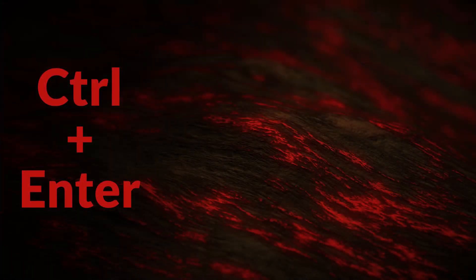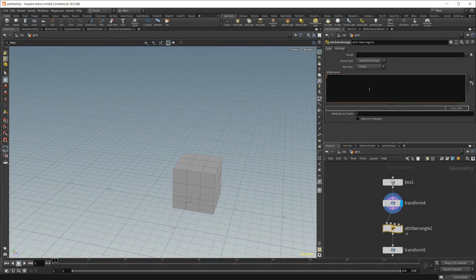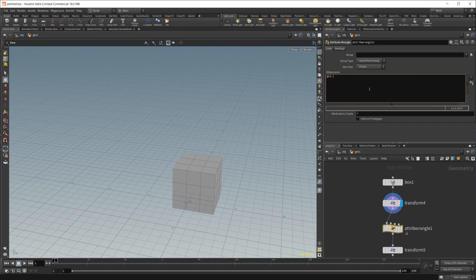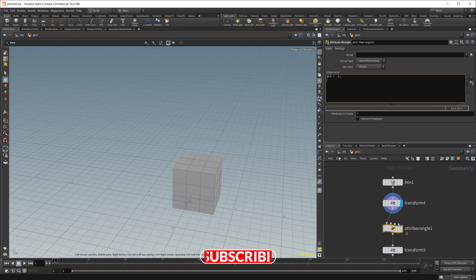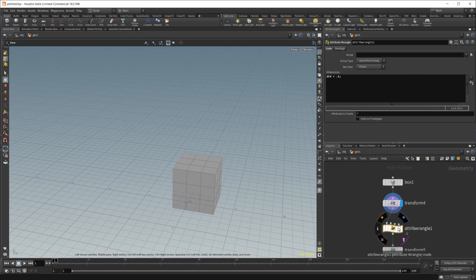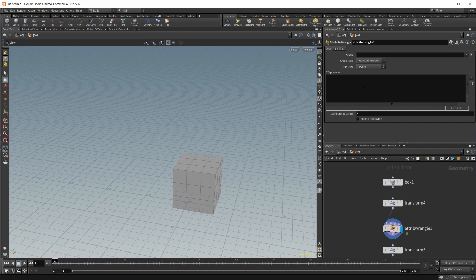Jumping to number two here, if I go down to this attribute wrangle and I just set an expression in here, I'll do @cd equals 0.1. So this is just going to change the color to a 0.1 value. If I hit Enter here, you'll see that nothing happens. In order for it to execute, you have to click outside of the attribute wrangle.